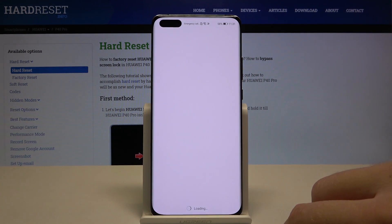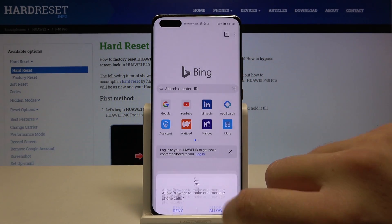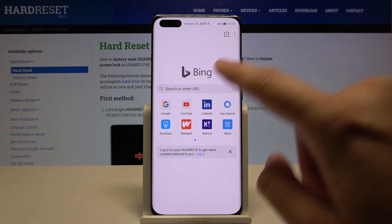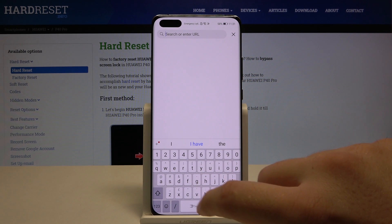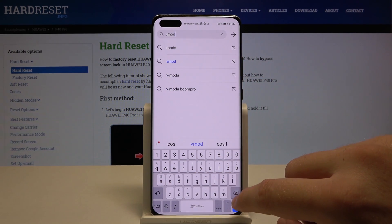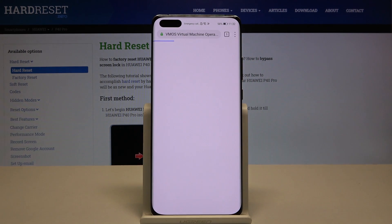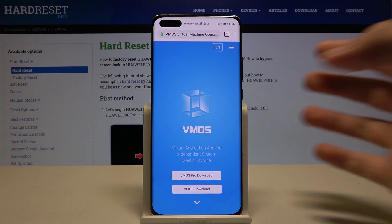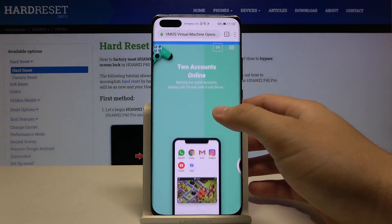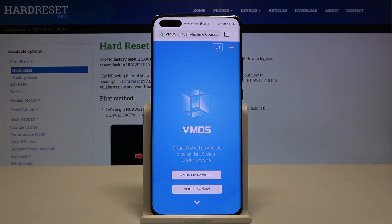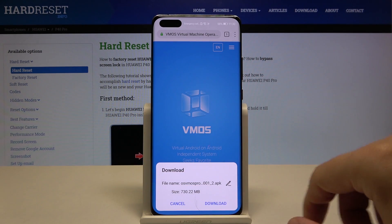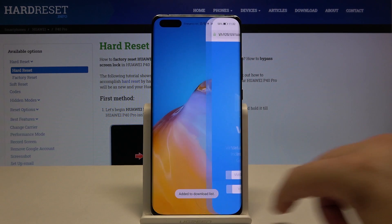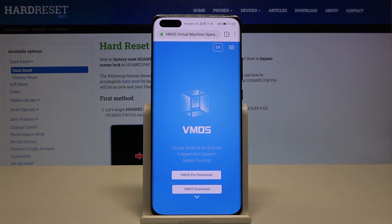I'm going to use the default browser from Huawei. We have to go to the search bar and type VMOS.com, click and enter. Here we are on the website of the virtual machine. We have to get the VMOS Pro download, so let's click here. It wasn't working at first but now it's activated, so click download.